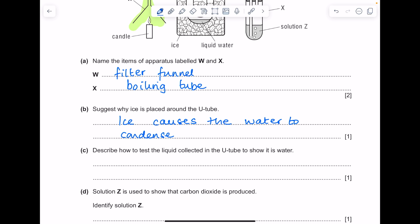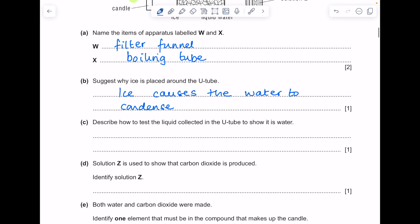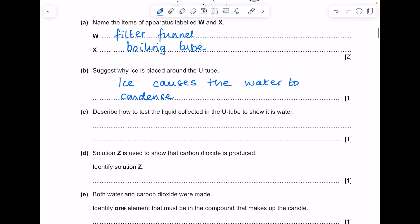Describe how to test the liquid collected in the U-tube to show it is water. It wants a physical test here, so you can check the boiling point. Make sure you say what that number should be — if it's 100 degrees Celsius, it will be water.